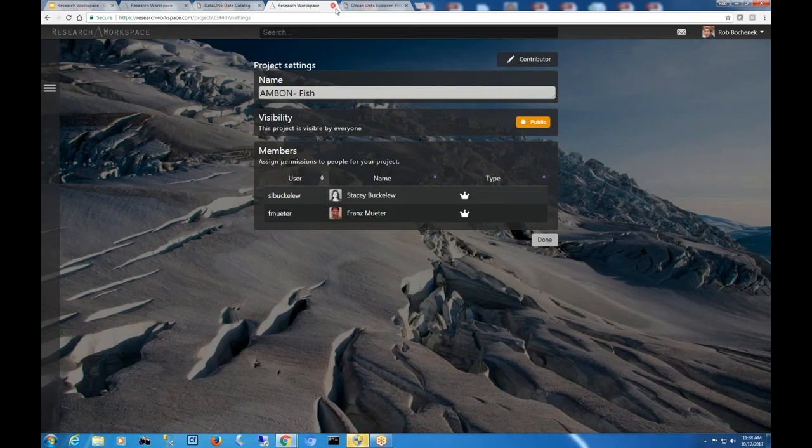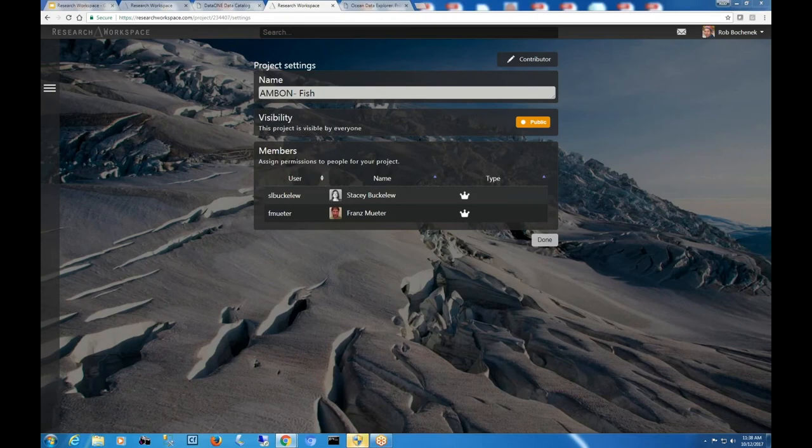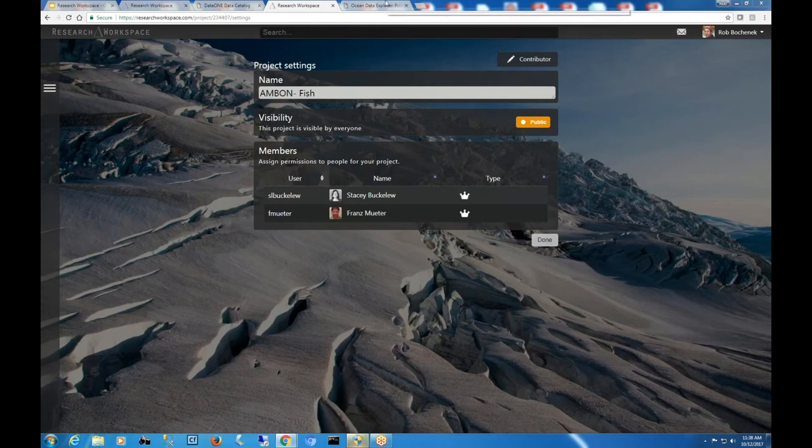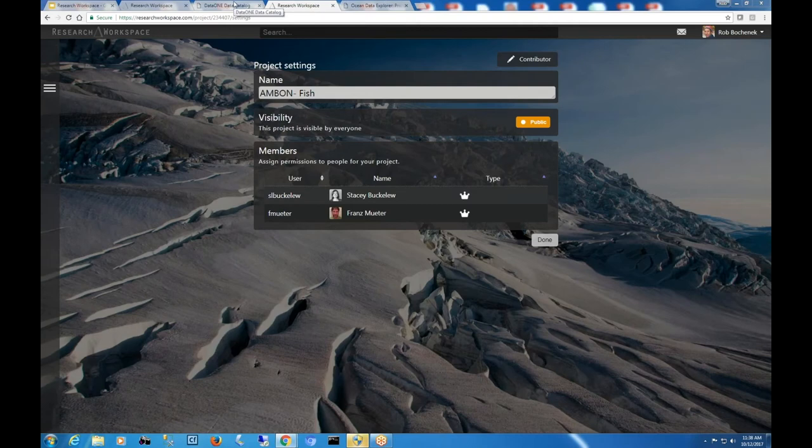So I guess the next example I'd like to show is accessing some high-performance computing resources. And then I'd like to kind of open up for some questions. And anyways, before I go to the high-performance computing example, are there any immediate questions right now?